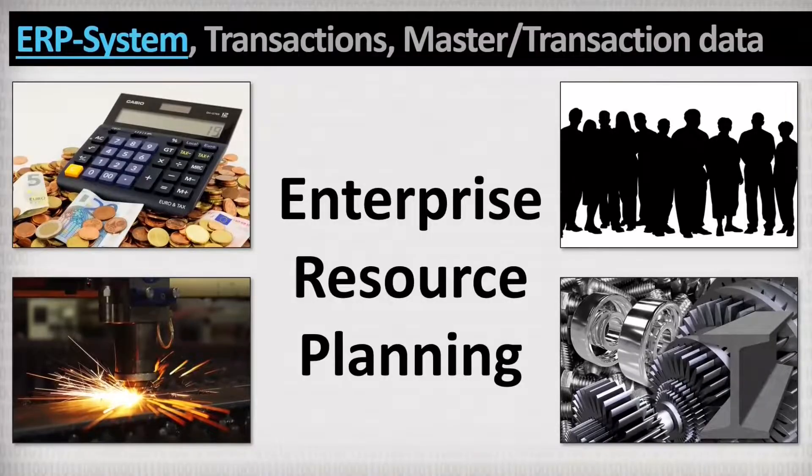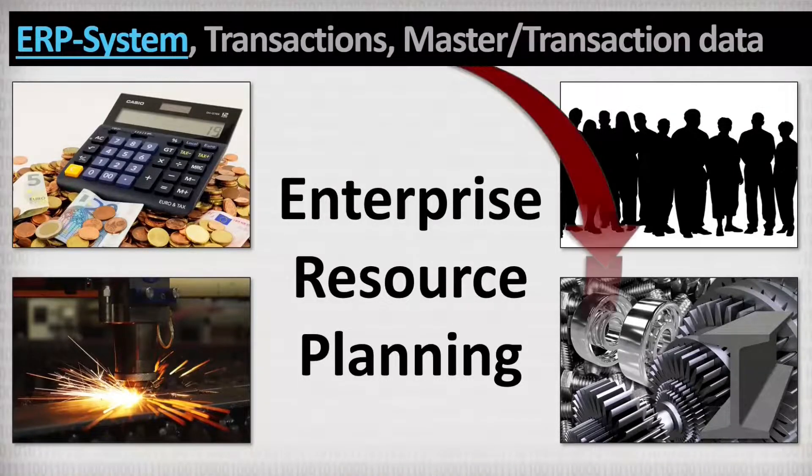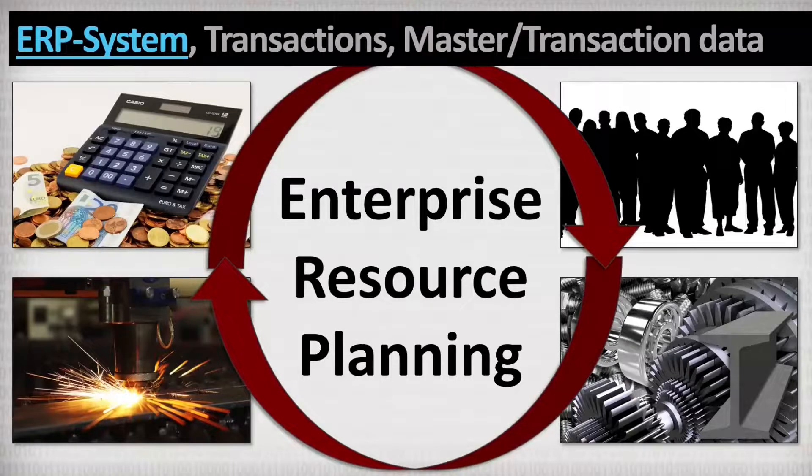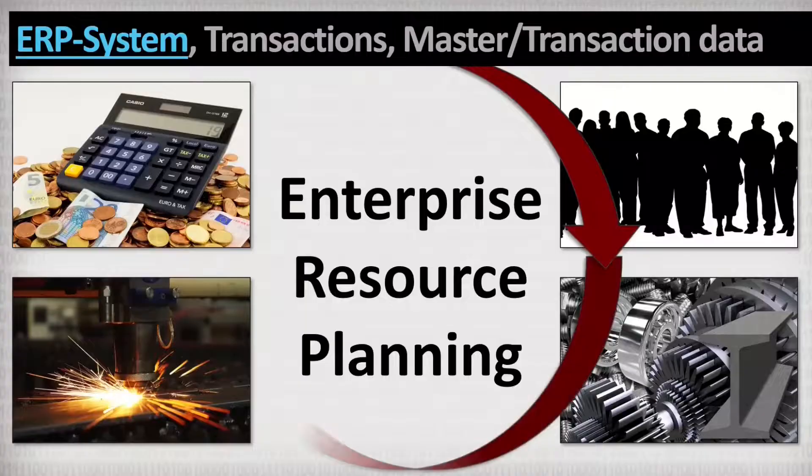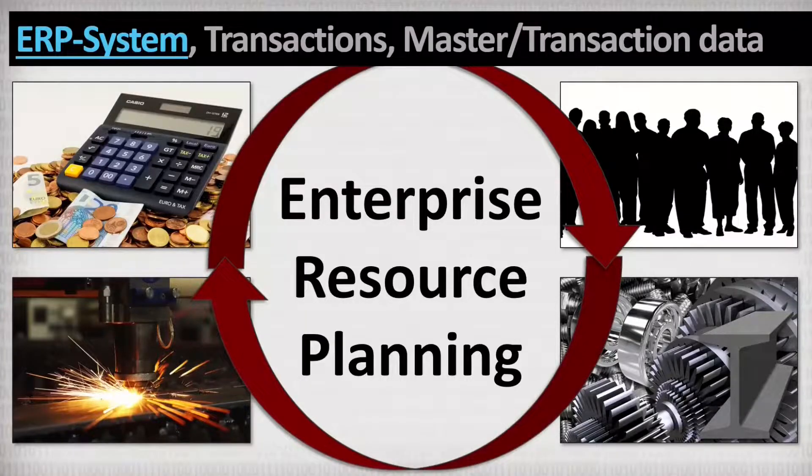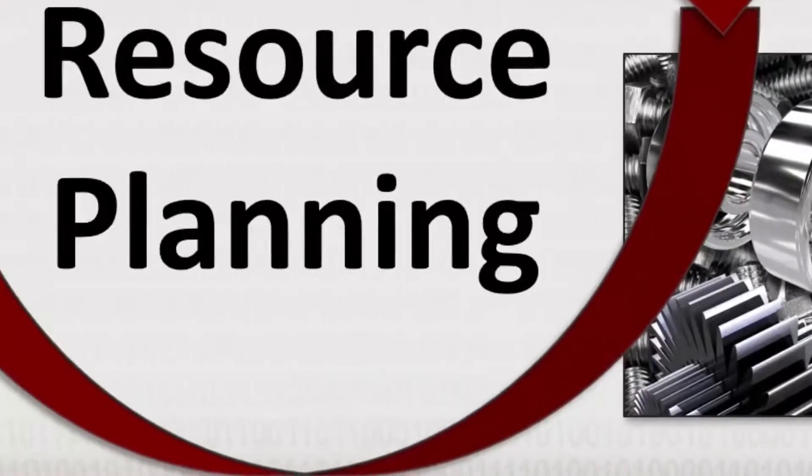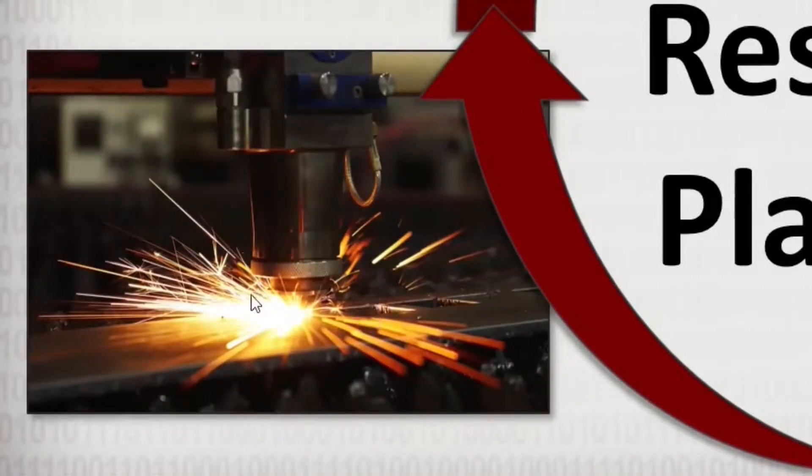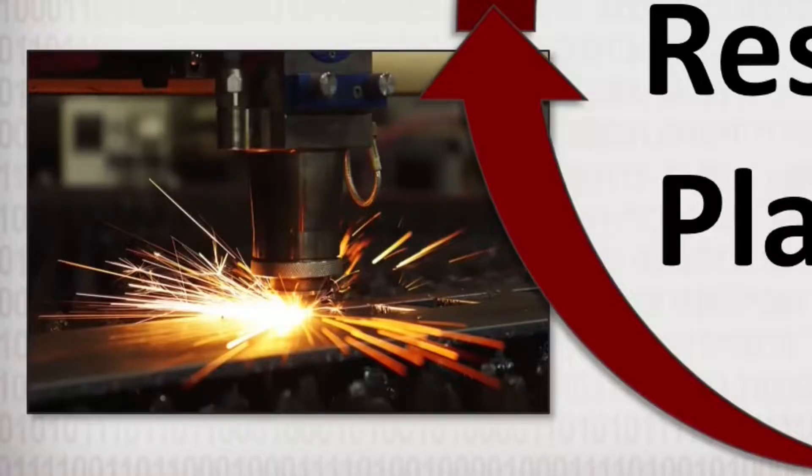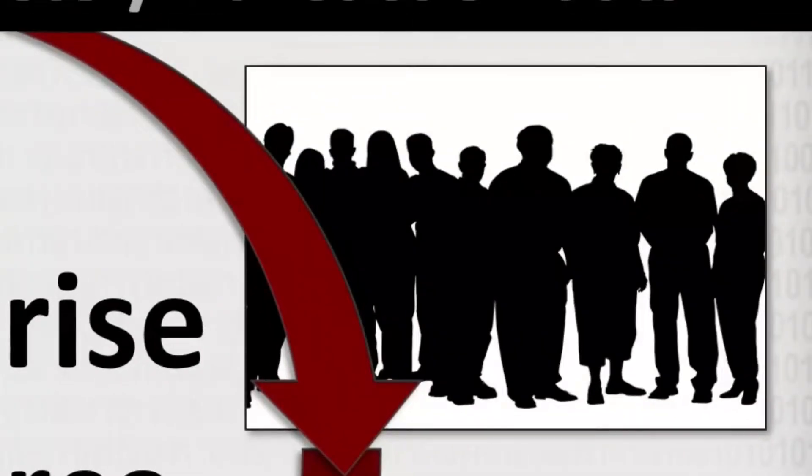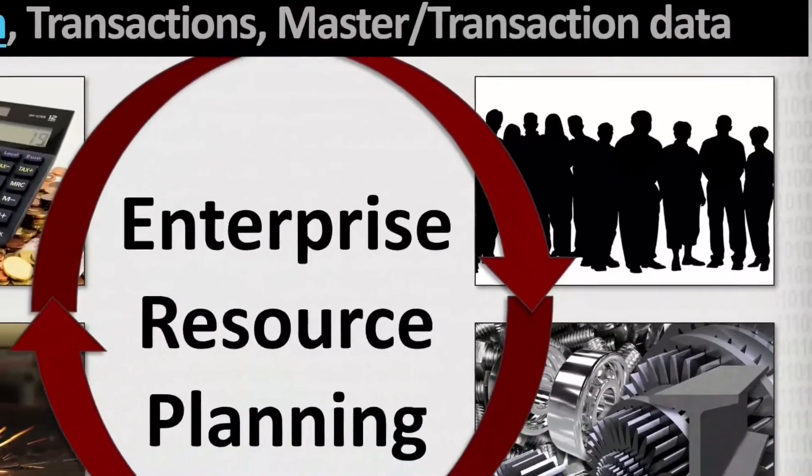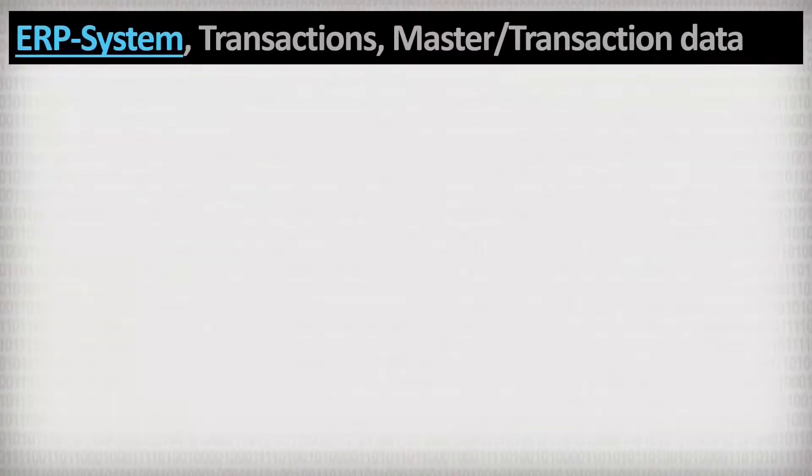And an ERP system manages exactly all of these resources. But it not only takes care of these complex connections between resources, but it also plans them. For example, before a raw material can be produced on the machine, it must be ordered in advance so that it's in the warehouse on time and can be made available to the operator of the machine. Even if that sounds complex, actually ERP systems are structured very simply.